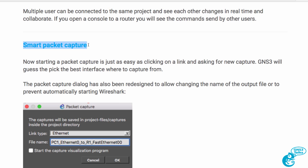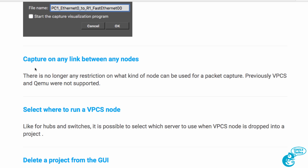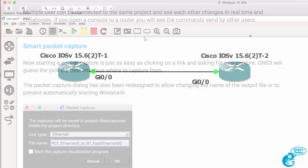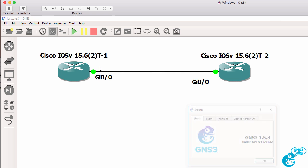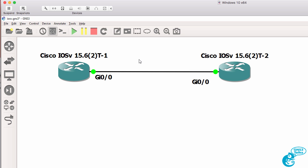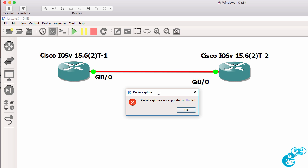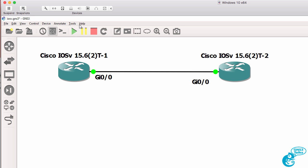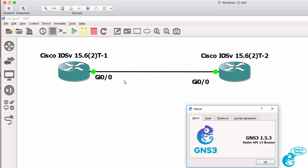I'll now demonstrate an example of smart packet capture and the ability to capture on any link between any nodes. If you're running a version 1.5.x release of GNS3, such as 1.5.3, when you right-click on a link between two IOSv devices, we're told that packet capture is not supported on this link. So there were restrictions on where you could capture traffic with GNS3 version 1.5.x.